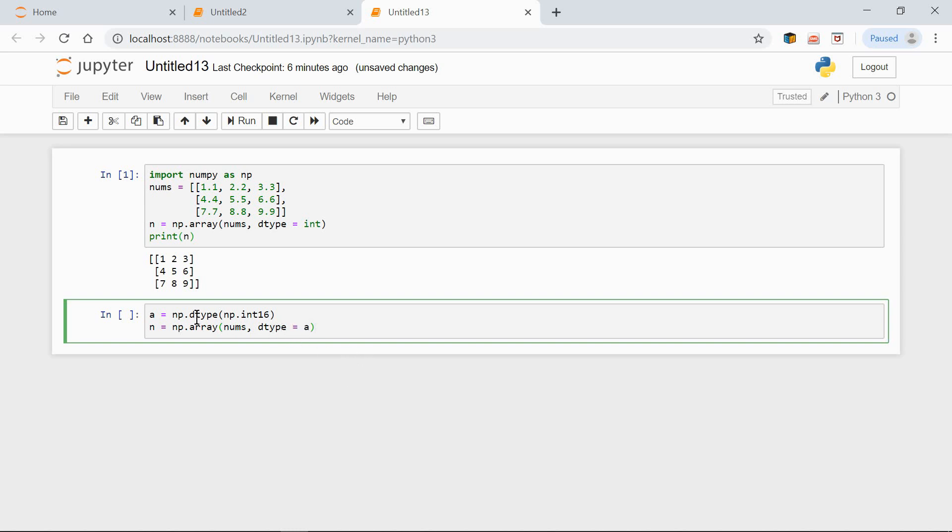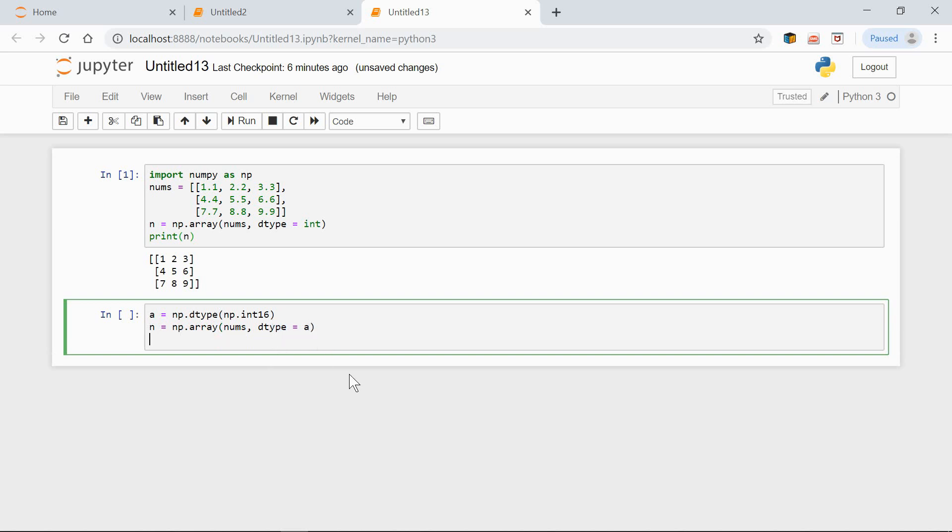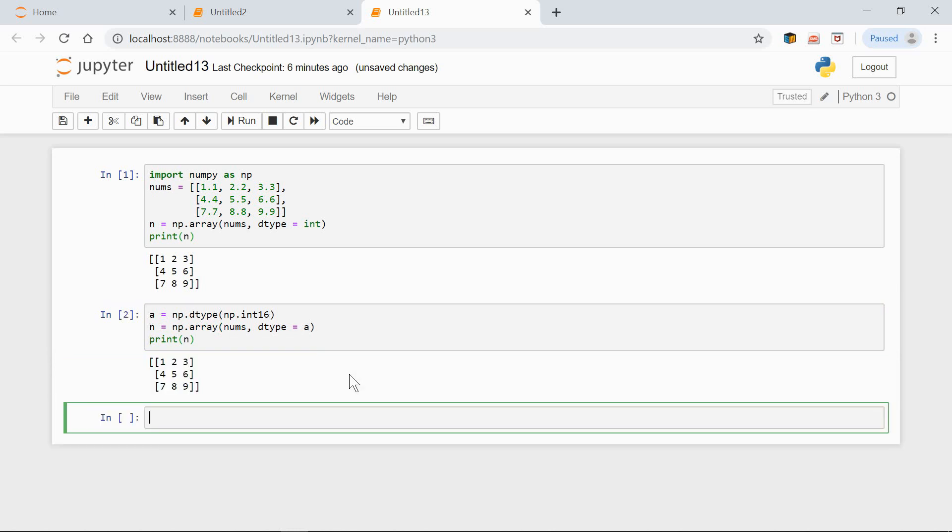So here we're assigning a, which was defined here, as the data type. print(n). And here's the output.